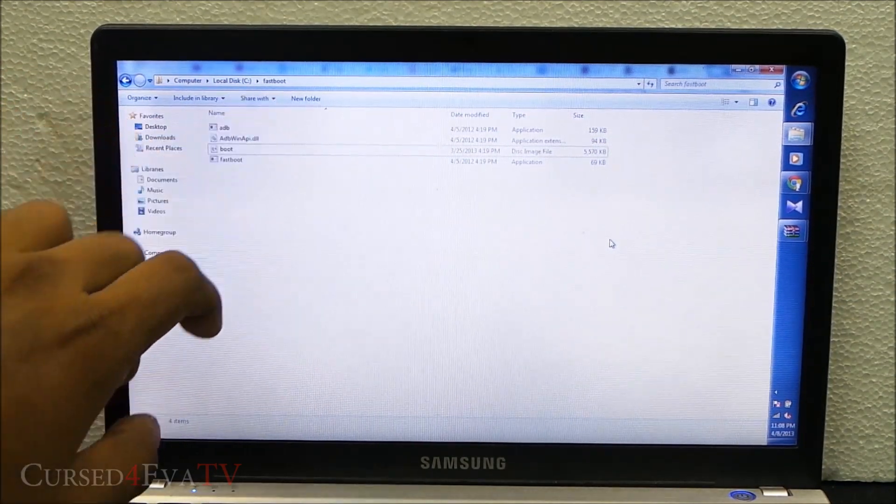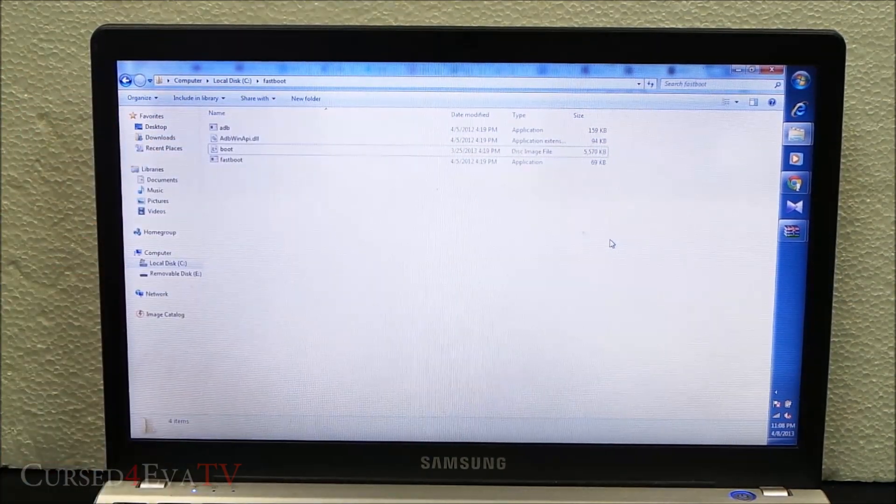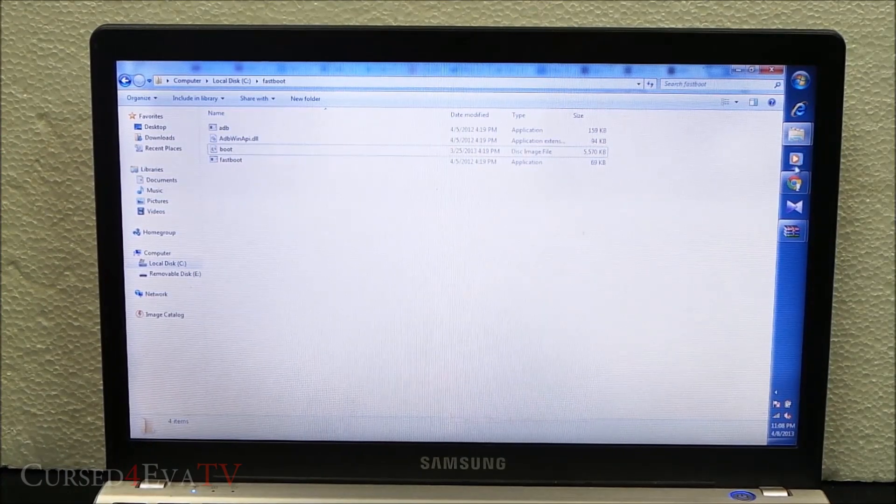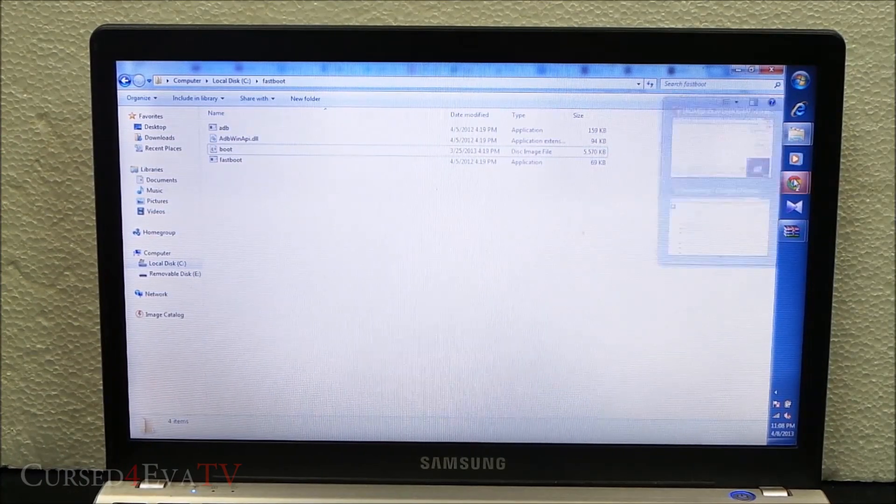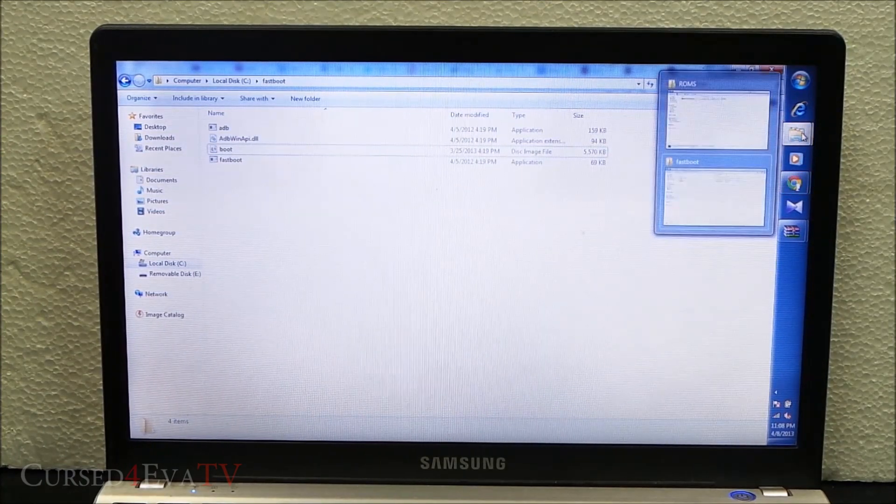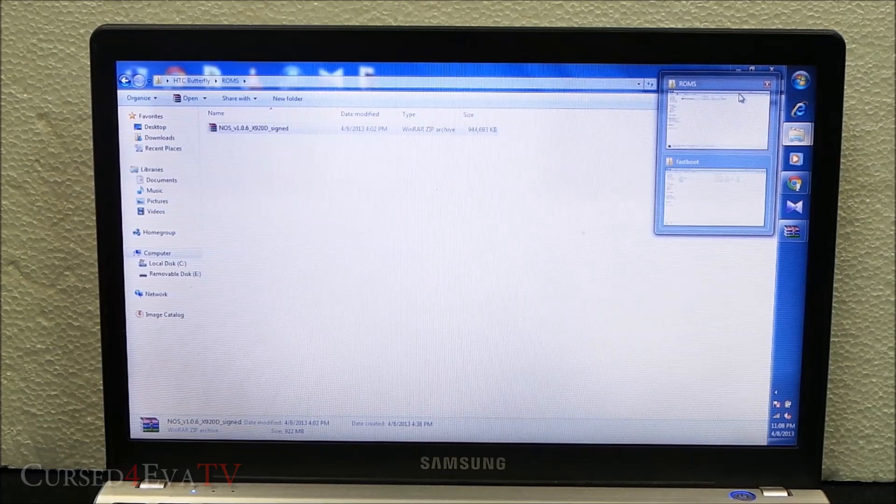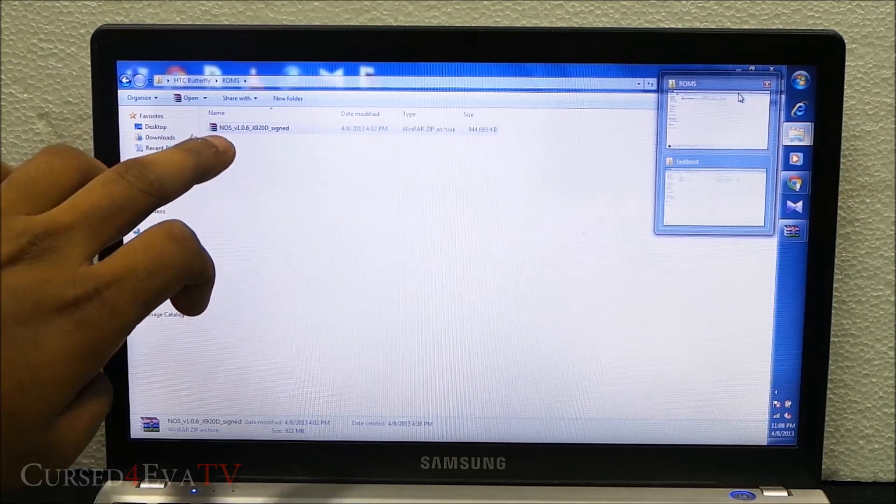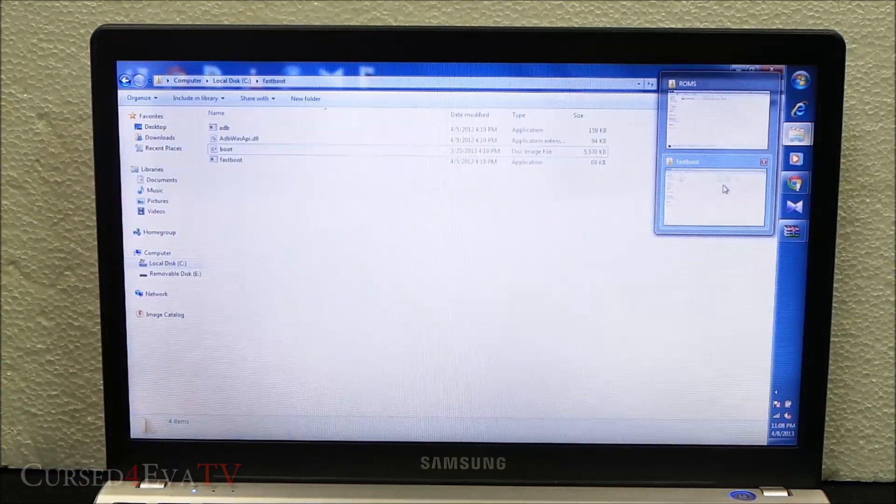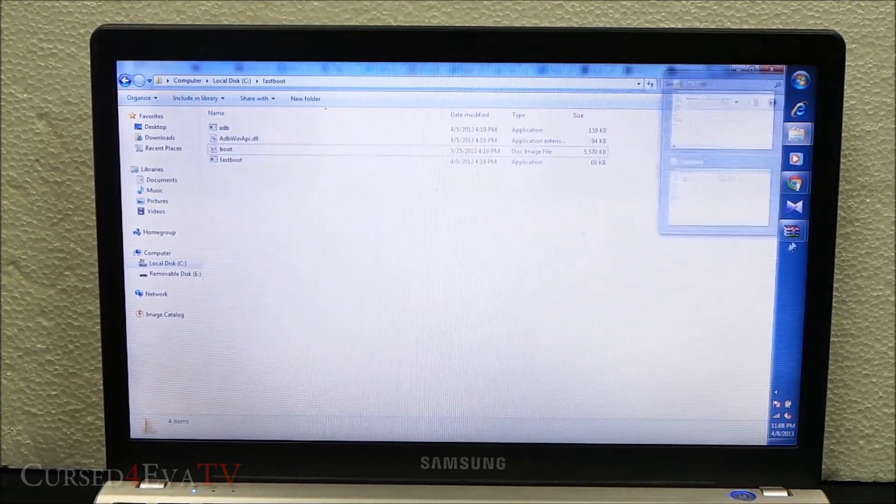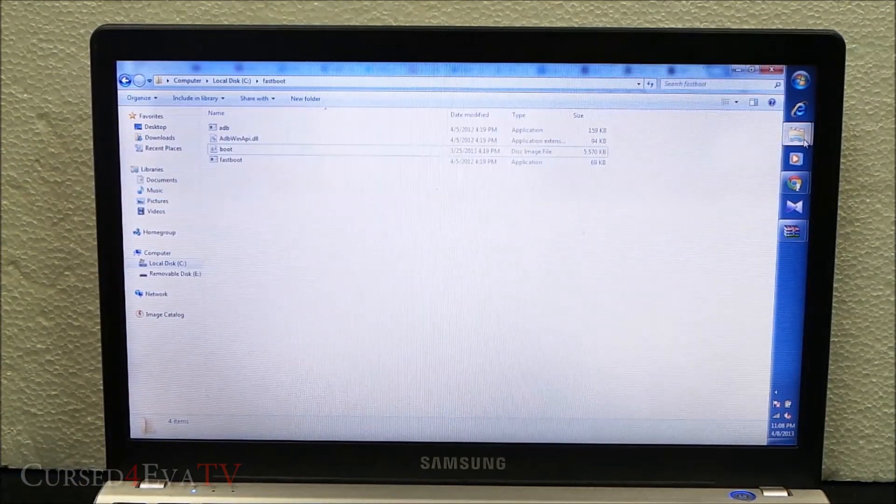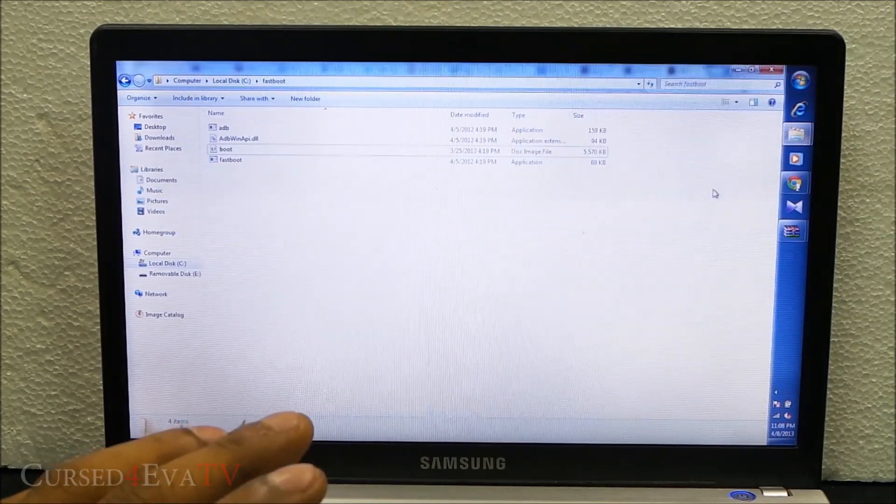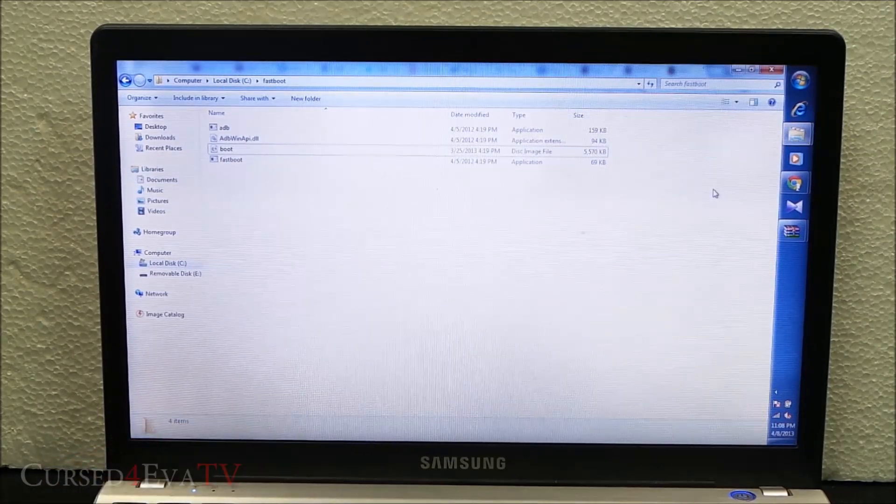Link 2, you will download the fastboot.zip and extract it to C drive slash fastboot. Link 3, you're going to go to XDA Developers forums. You're going to download the ROM zip file, open it, and extract the boot.img onto the fastboot folder.